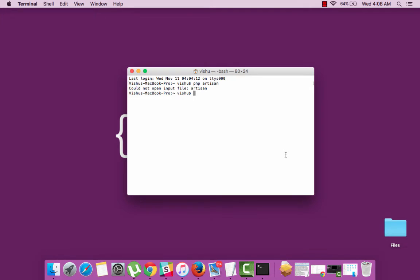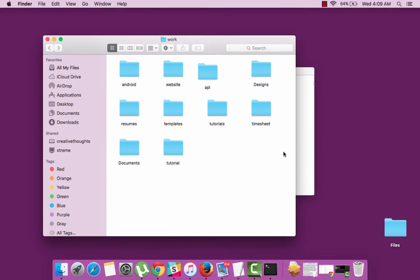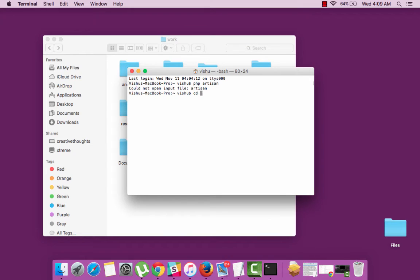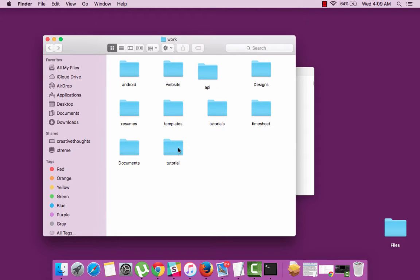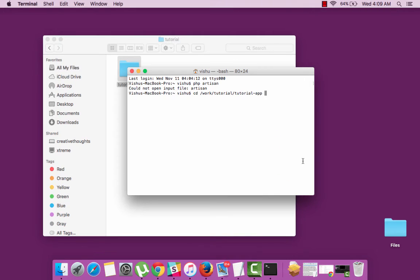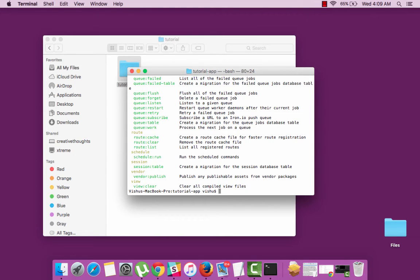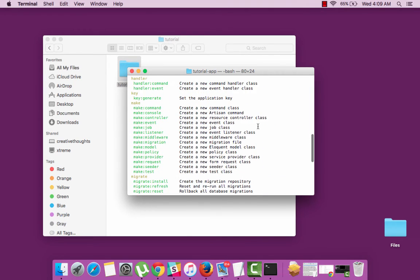If the command says could not open input file artisan then that means you are not actually there in the project folder. So to move back to the project folder, let's do a cd to that project folder. Now we are in the project folder and we will be able to execute the php artisan command. So it shows all the different tasks which can be done using artisan.